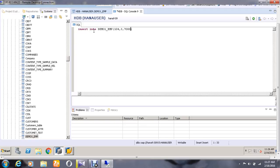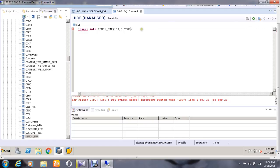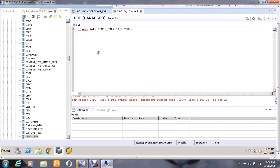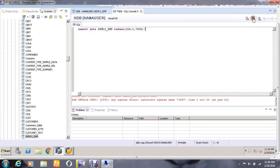So the summary has been shown here. I think we have not entered the semicolon here, so give it and execute once again. Again, the same error has occurred. Okay, we have to give the statement here as VALUES - we missed it. Go and execute the statement again. So it has been successfully completed now.